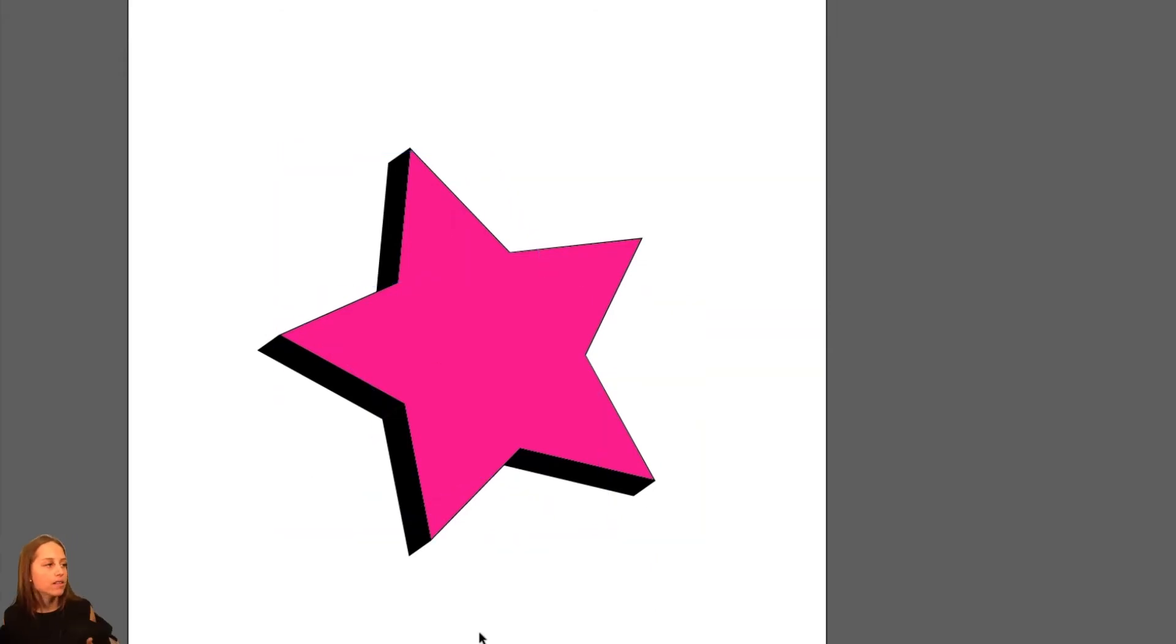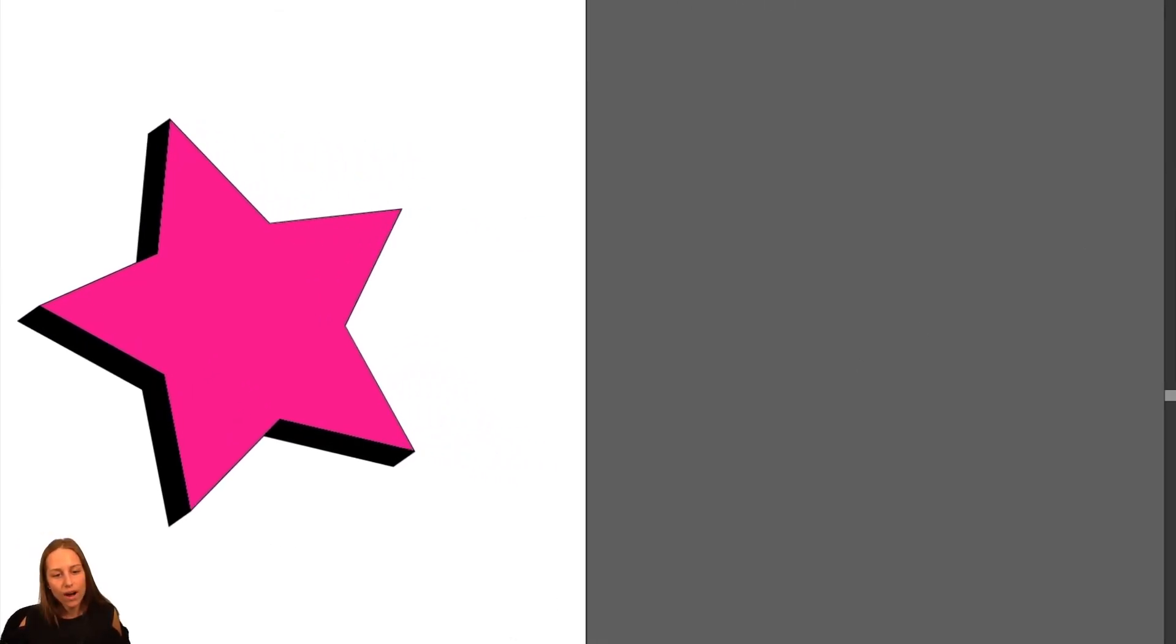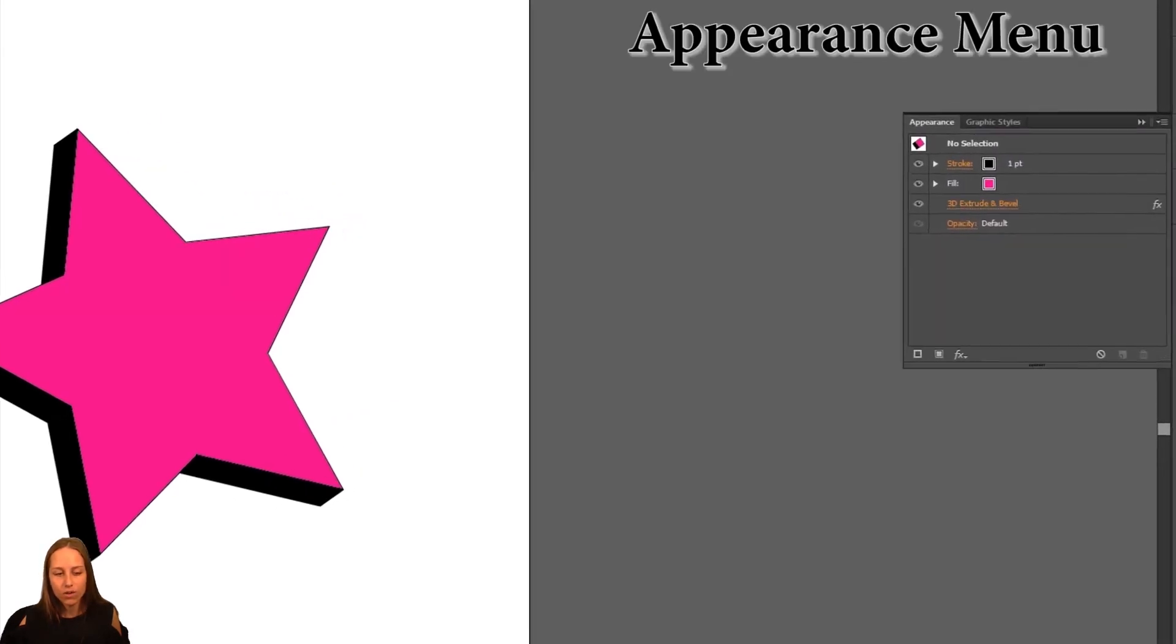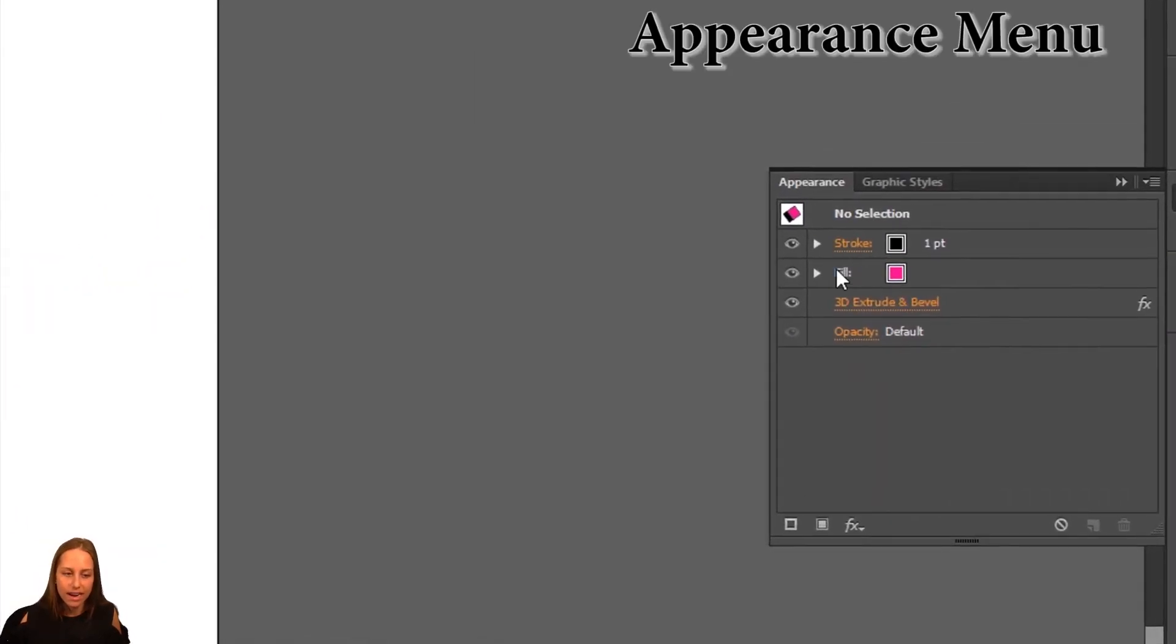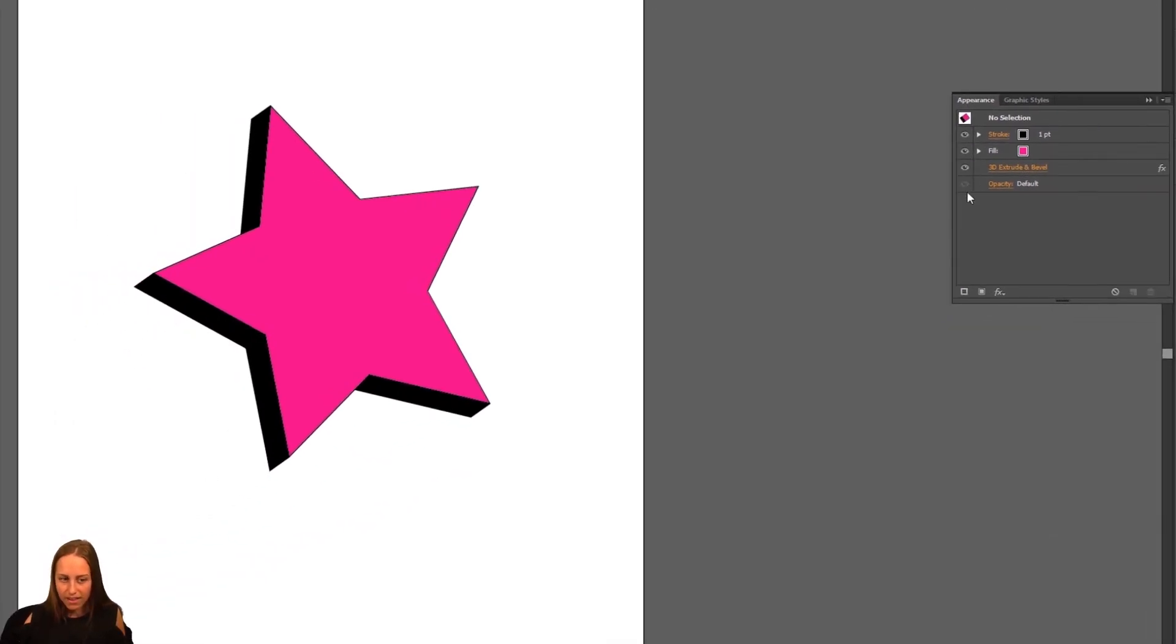Now what else I want to show you is how to turn on and off these effects because you can add many effects and layer them on top of each other. Over here on the right hand side, you have this appearance menu that pops out and shows you all the different effects that you have applied to this shape.